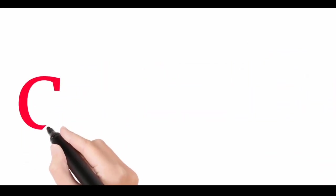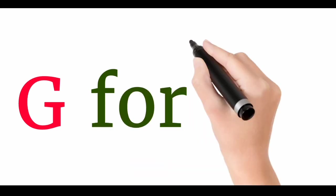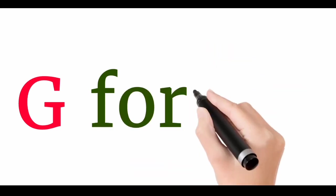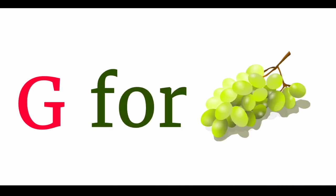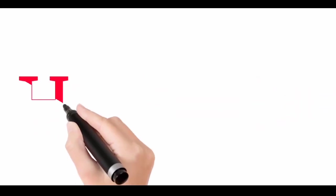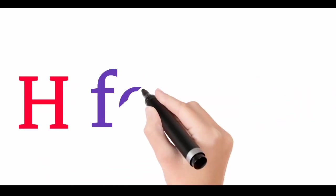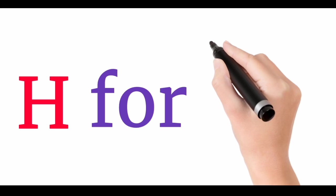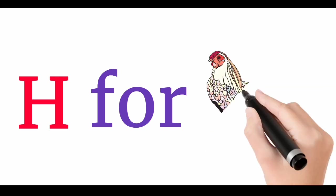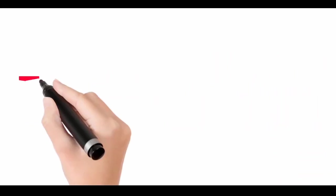G. G for grapes. H. Now I know my ABC. H for ham. Next time won't you sing with me.